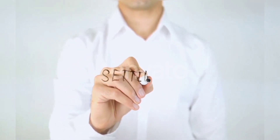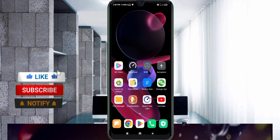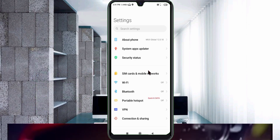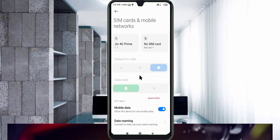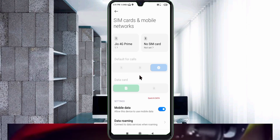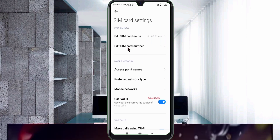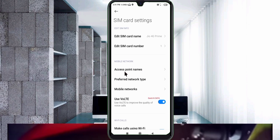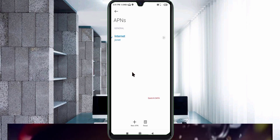Let's get started. Go to the Settings on your Android device, click on SIM card and mobile network, select your SIM card, then click on Access Point Name. Click on the add or plus button to add a new APN.